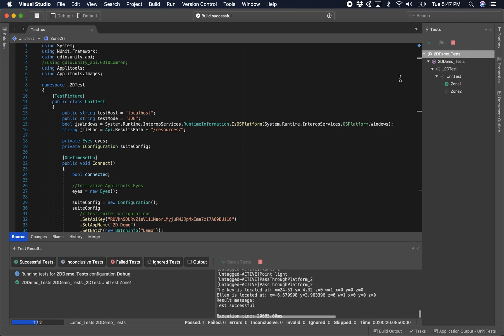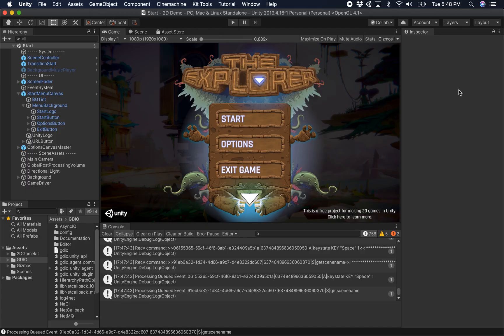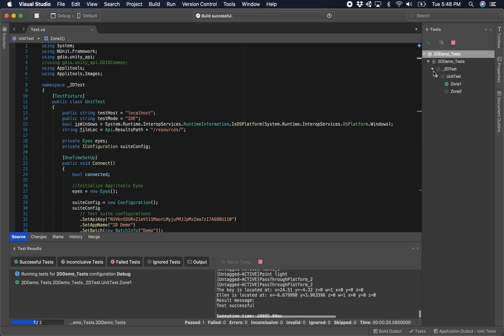There we have it. Coming back to our test here, we see that zone one has passed, zone two has passed. I may have ended that a little too abruptly on the test side, but that's okay. I know that it passed because I saw it visually, and I'm just going to click stop here.